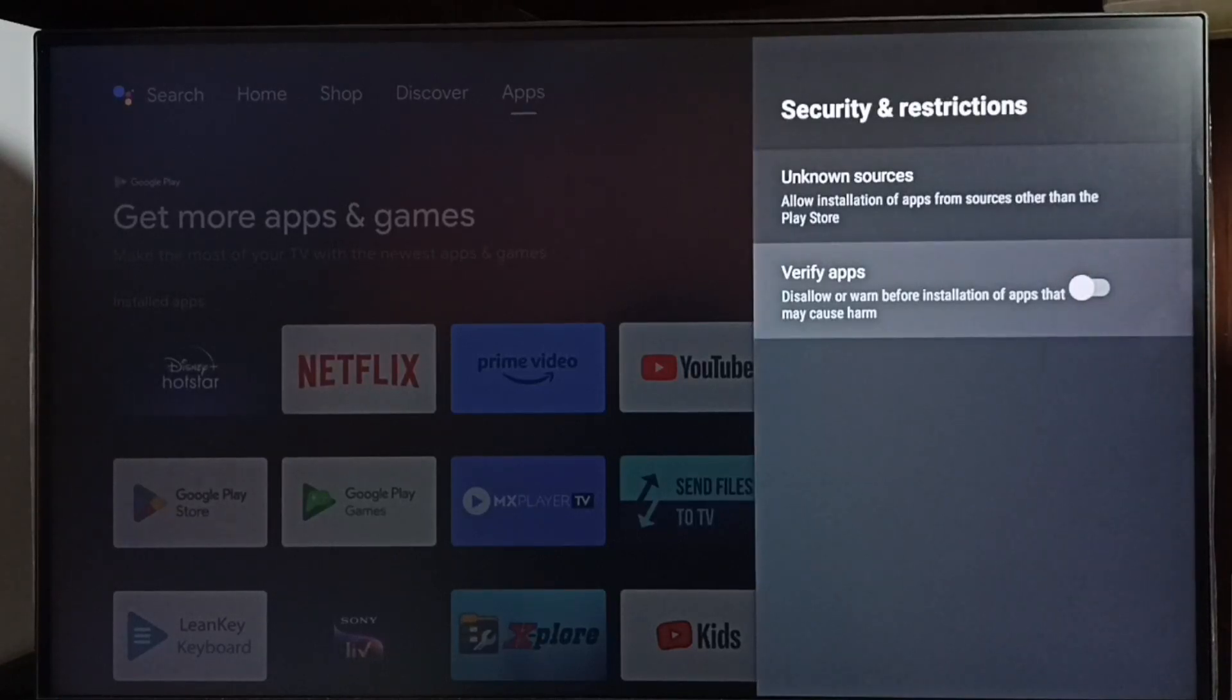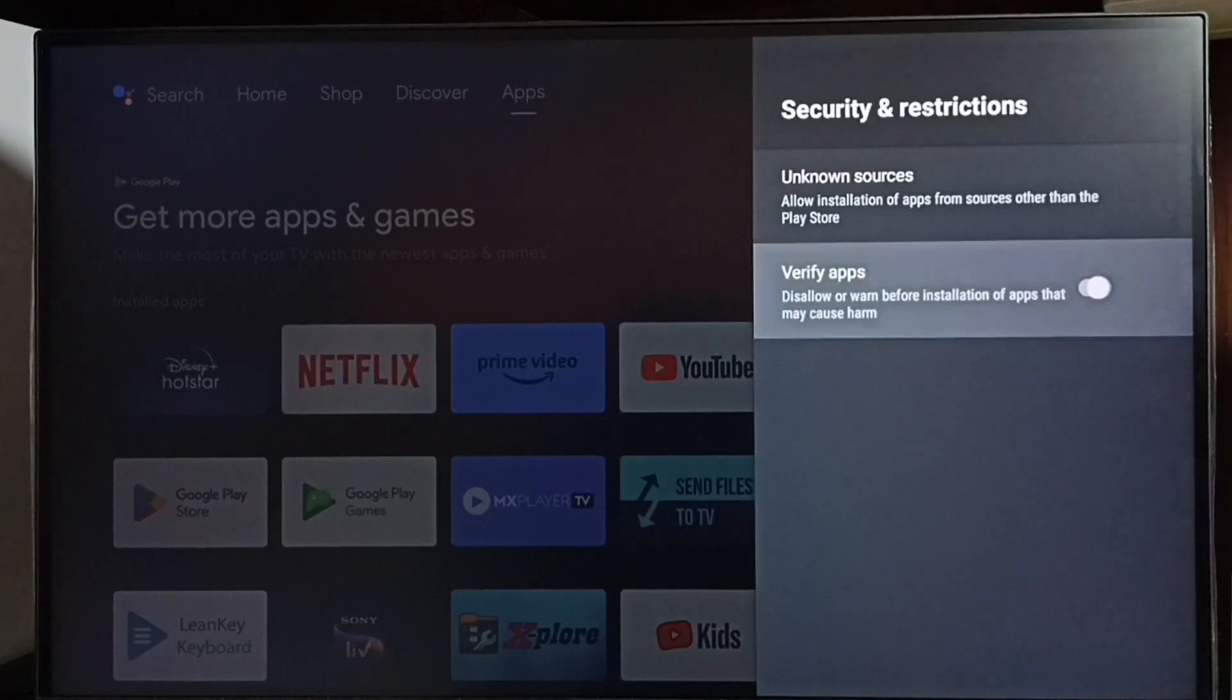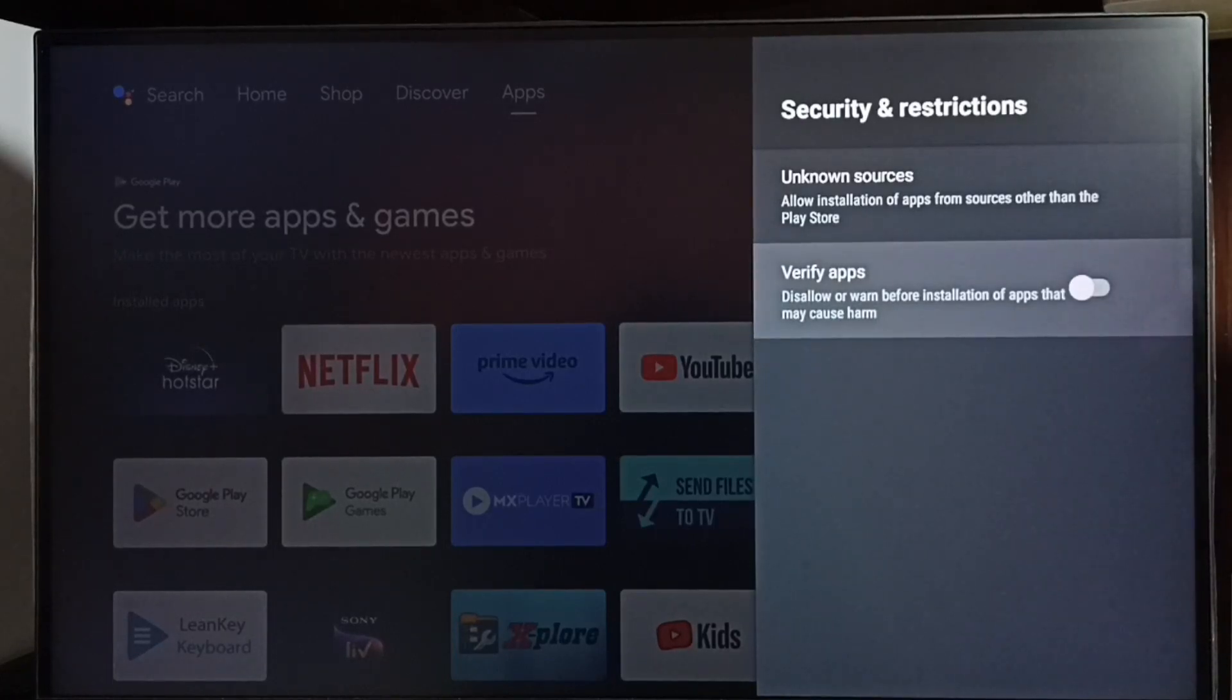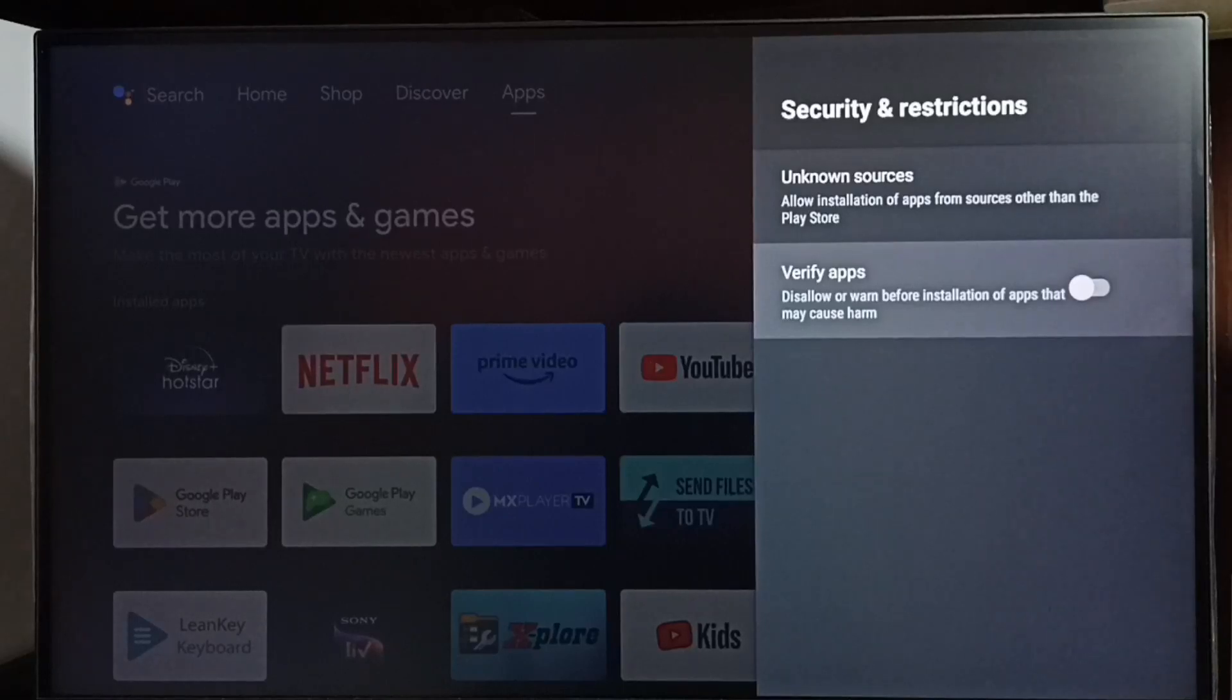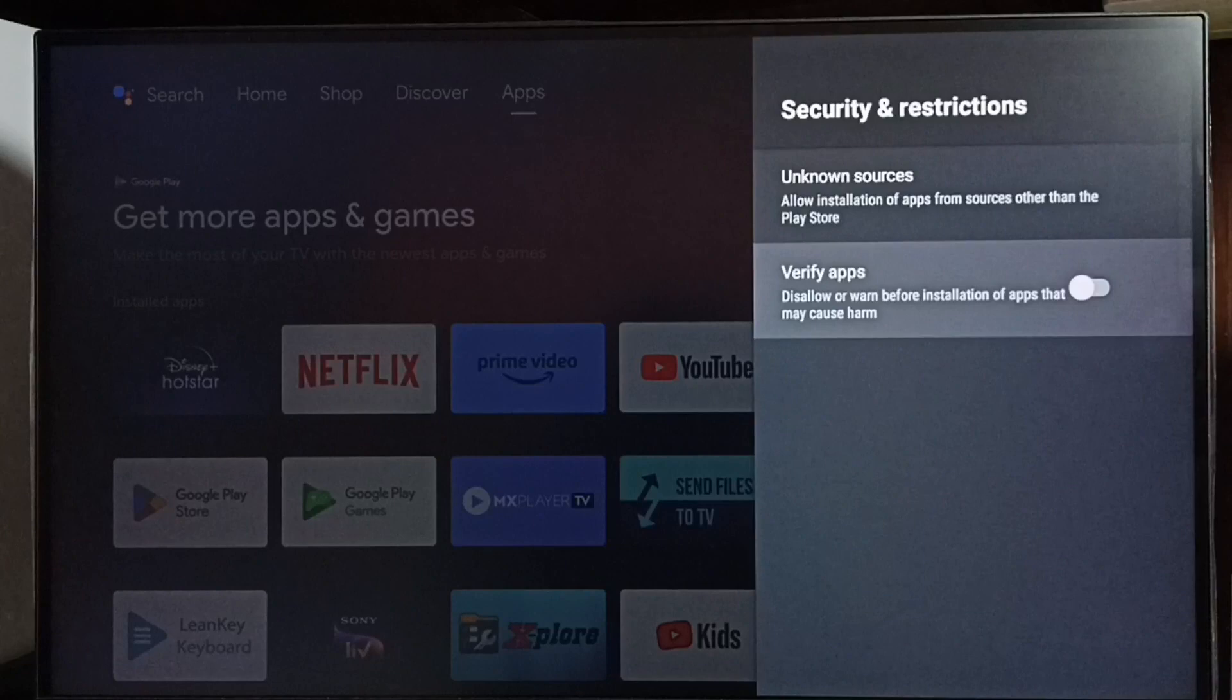Here we can see the Verify Apps option. We have to disable this option. Otherwise, TV will scan Android APK files from unknown sources and show error messages or warnings. If you don't want that, we can disable this option.